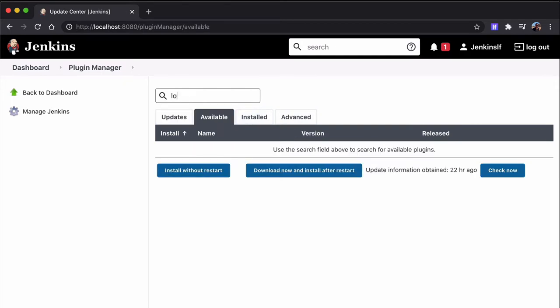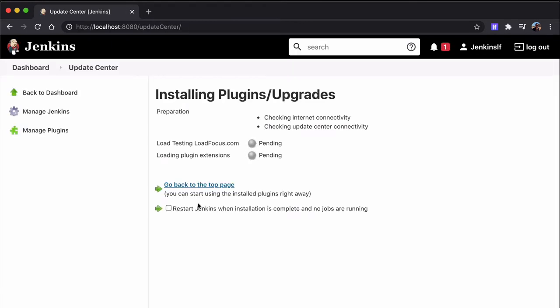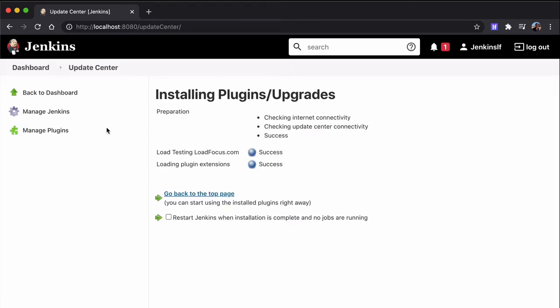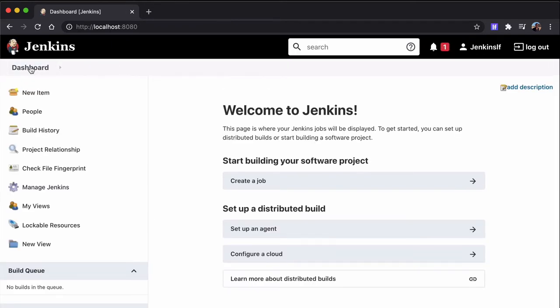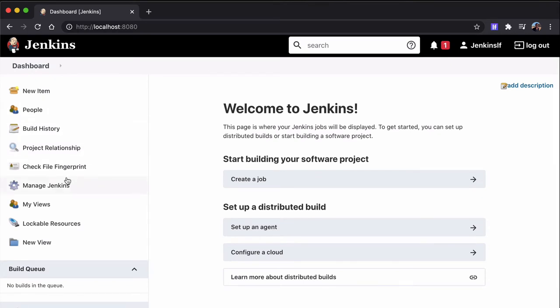To do that, we click on the left sidebar on Manage Jenkins and from there we click on Manage Plugins and in the Available tab, we look for LoadFocus LoadTesting CI-CD. We tick the checkbox next to it and then we click Install Without Restart button.